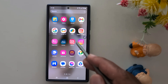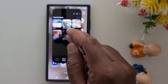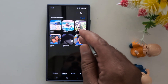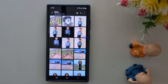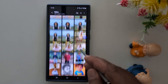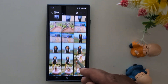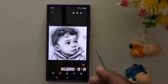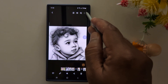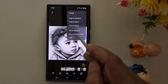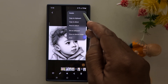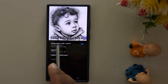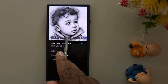Open the app drawer and tap the Gallery application. Now select any photo you want to automatically colorize from your device. Here we select this photo. Now tap the three dots at the top right corner, then tap Details.